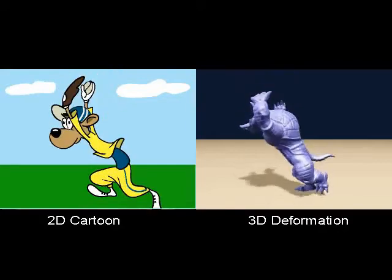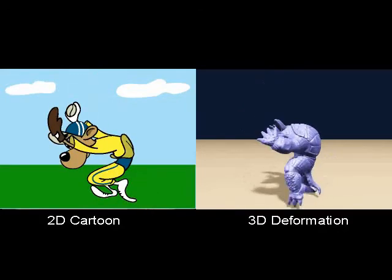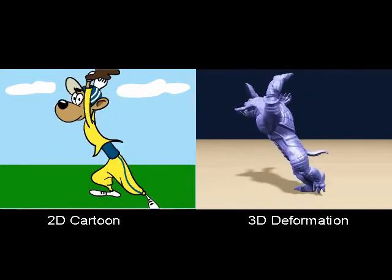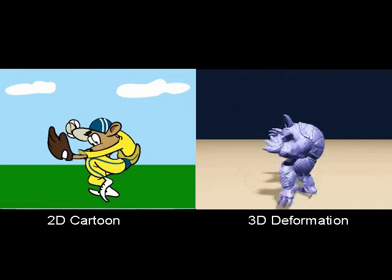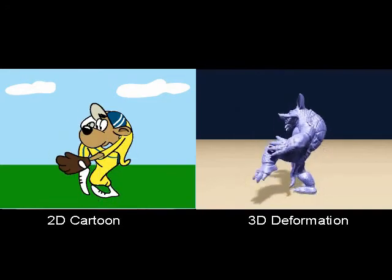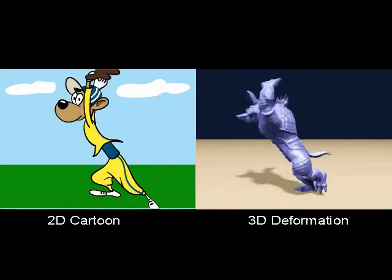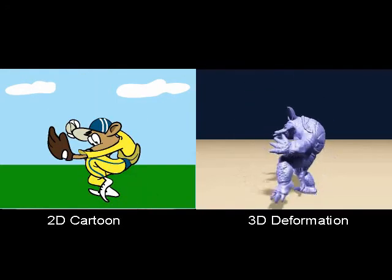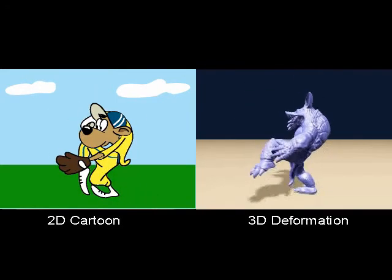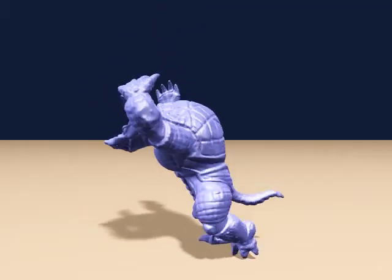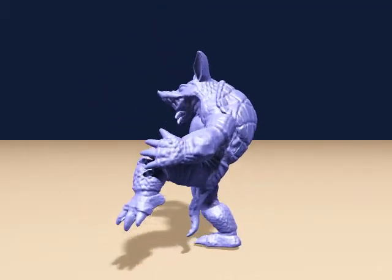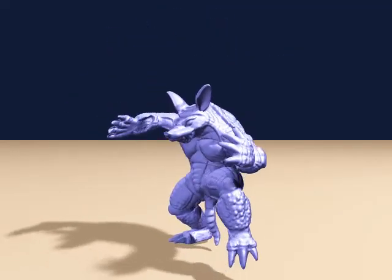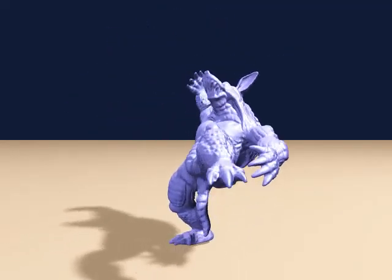The final example is the Stanford armadillo throwing a baseball. With 170k vertices, this 3D model contains an abundance of geometric details. By adopting a multi-resolution technique for acceleration, we can achieve pleasing deformation results interactively.